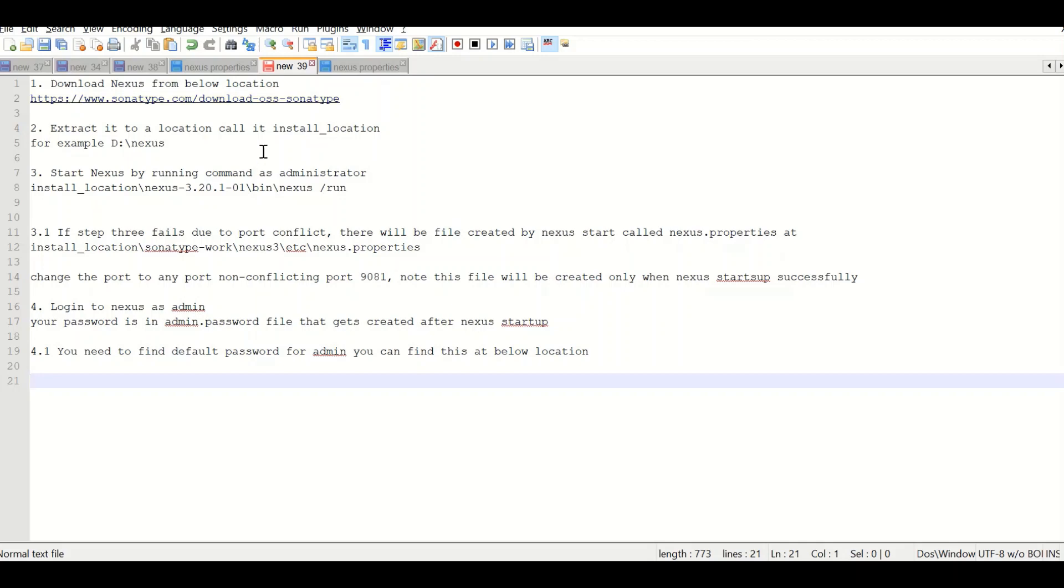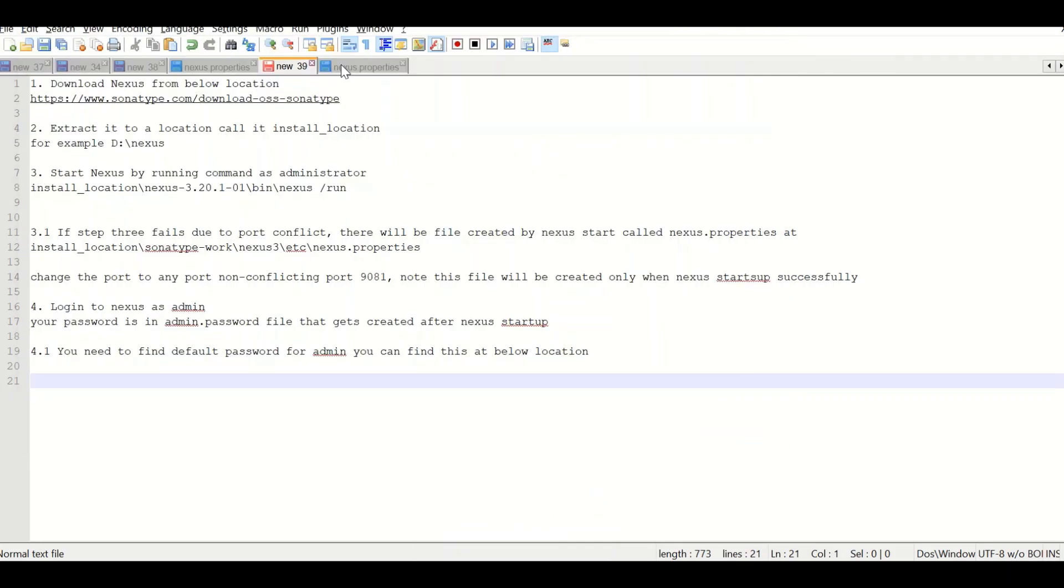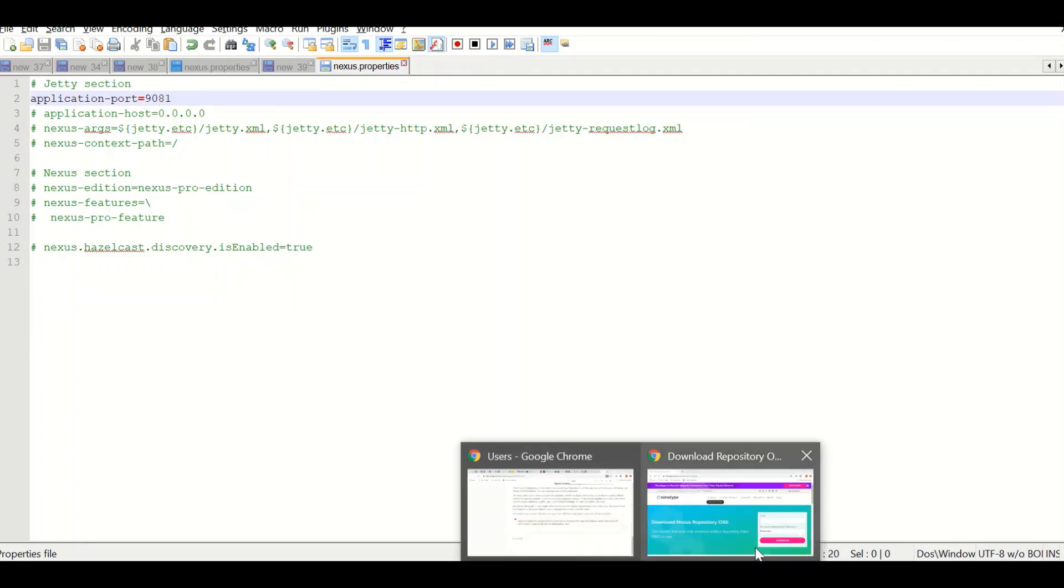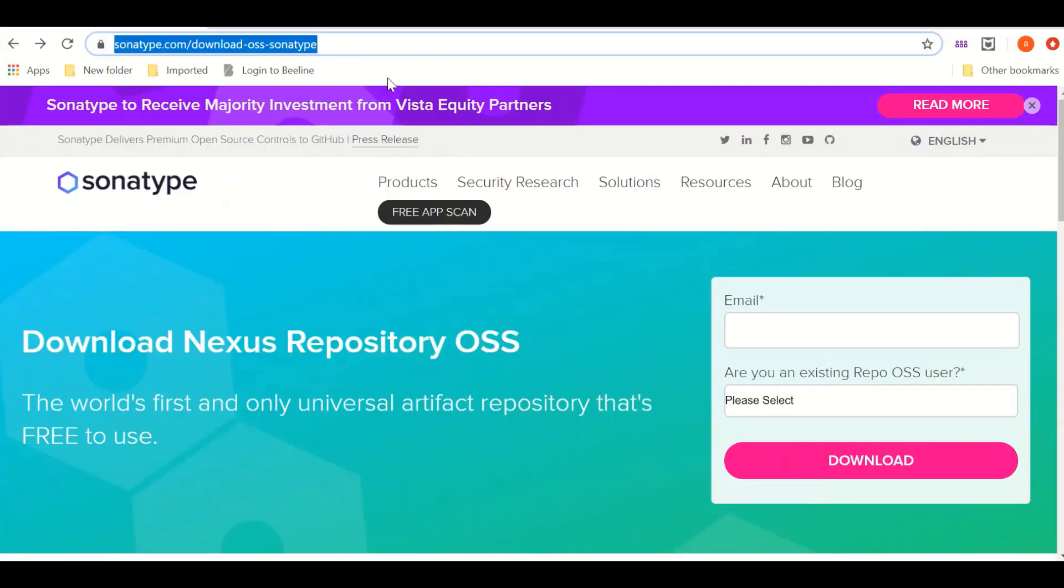I ran this with nexus forward slash run, which will start my process at port 1981, which I have shown you here. Once that is finished, what you have to do is you go to your browser.